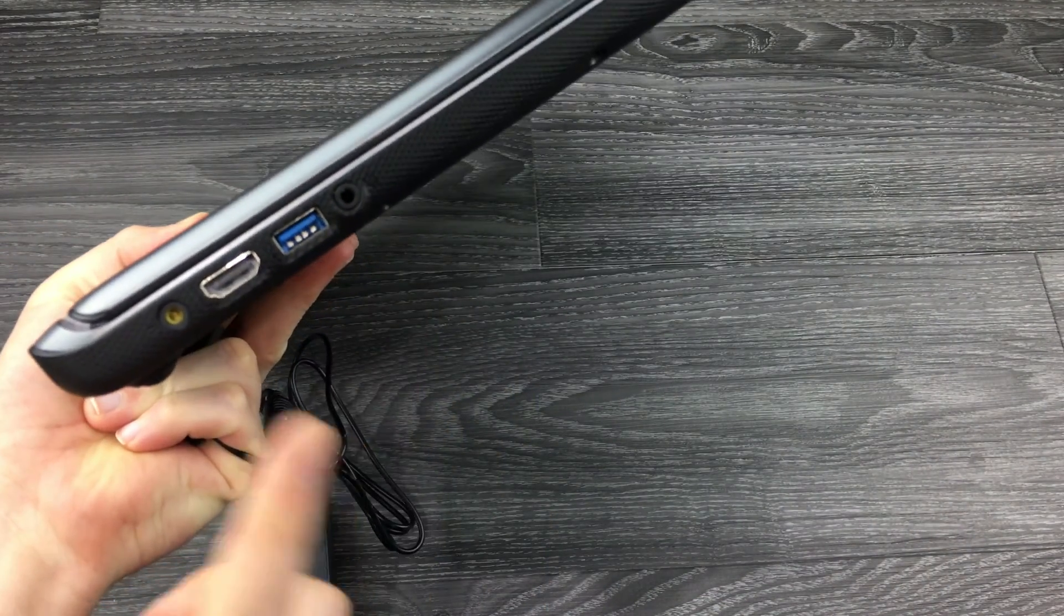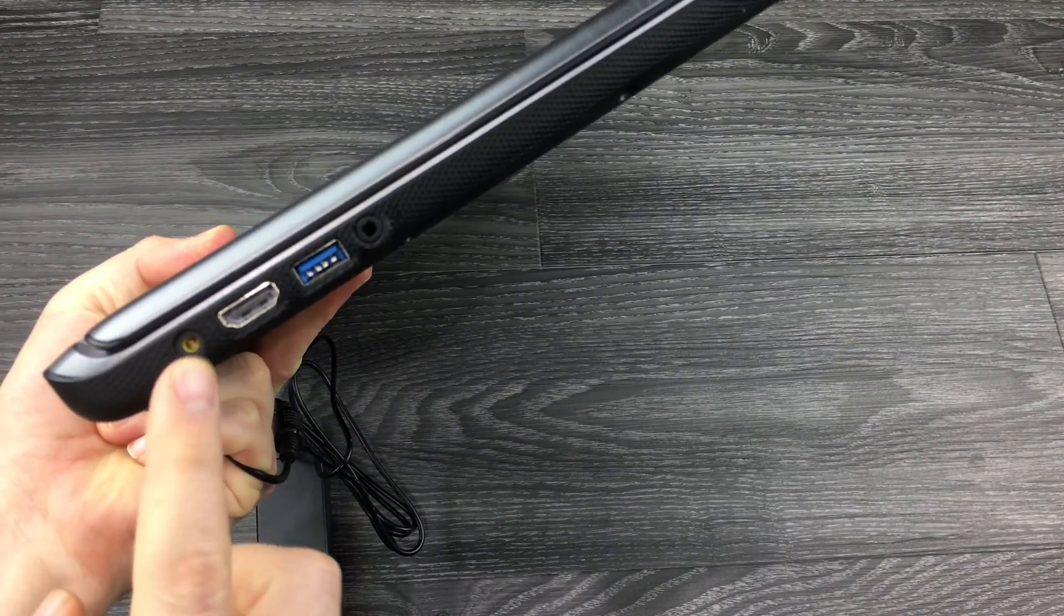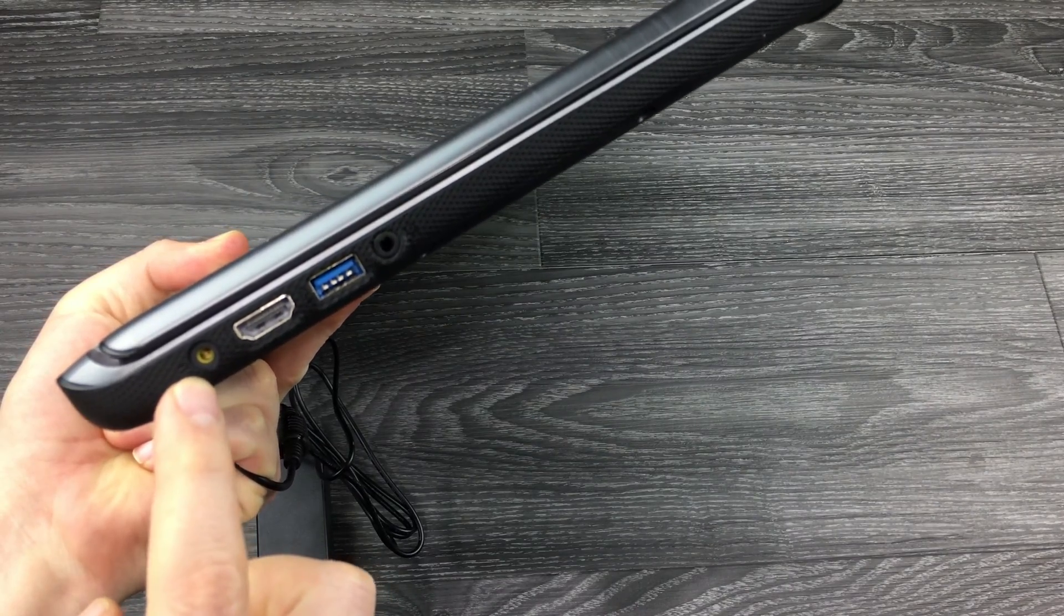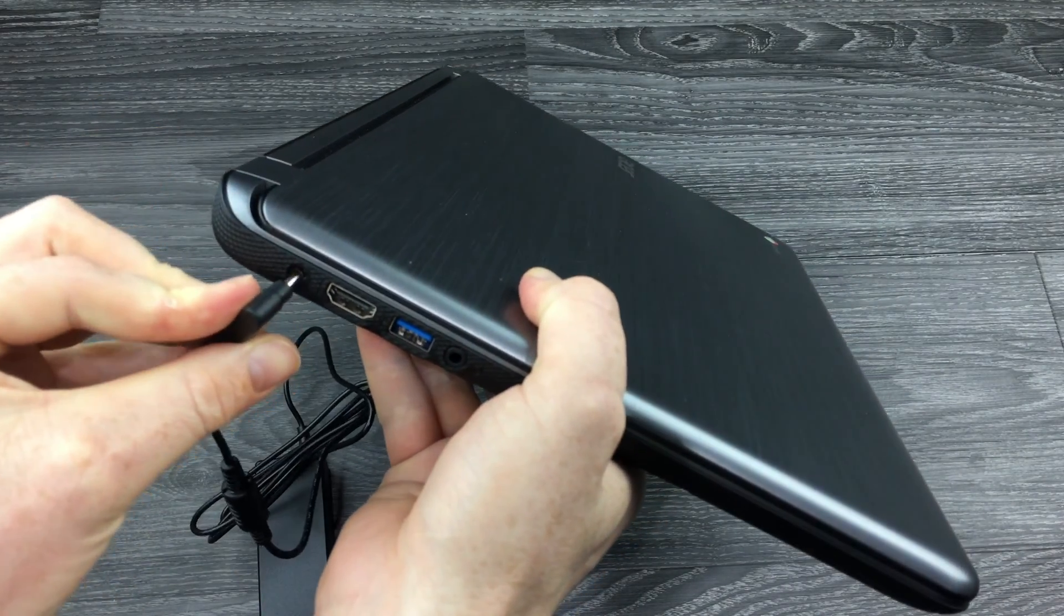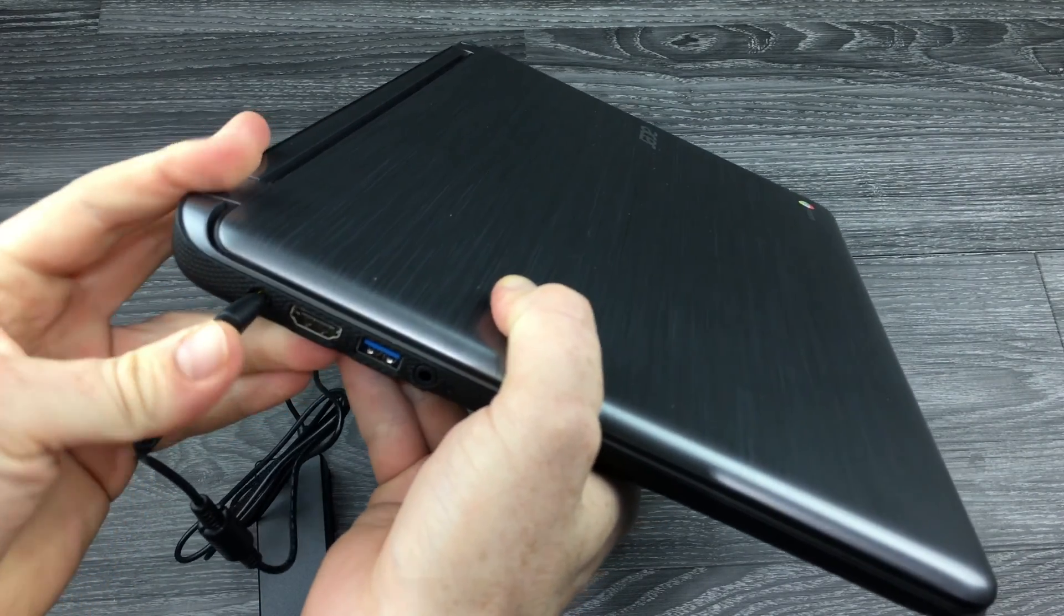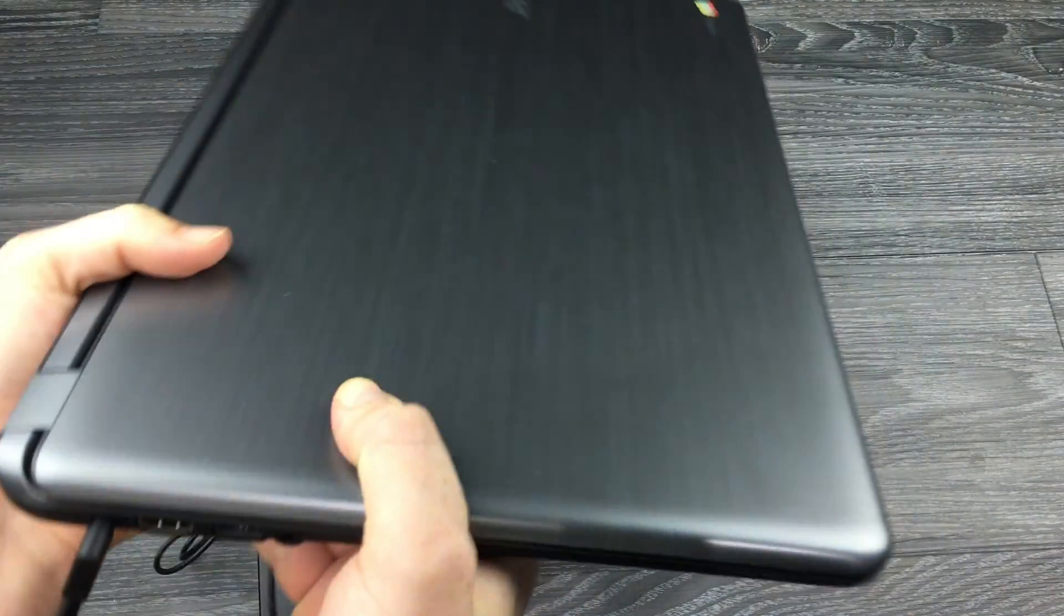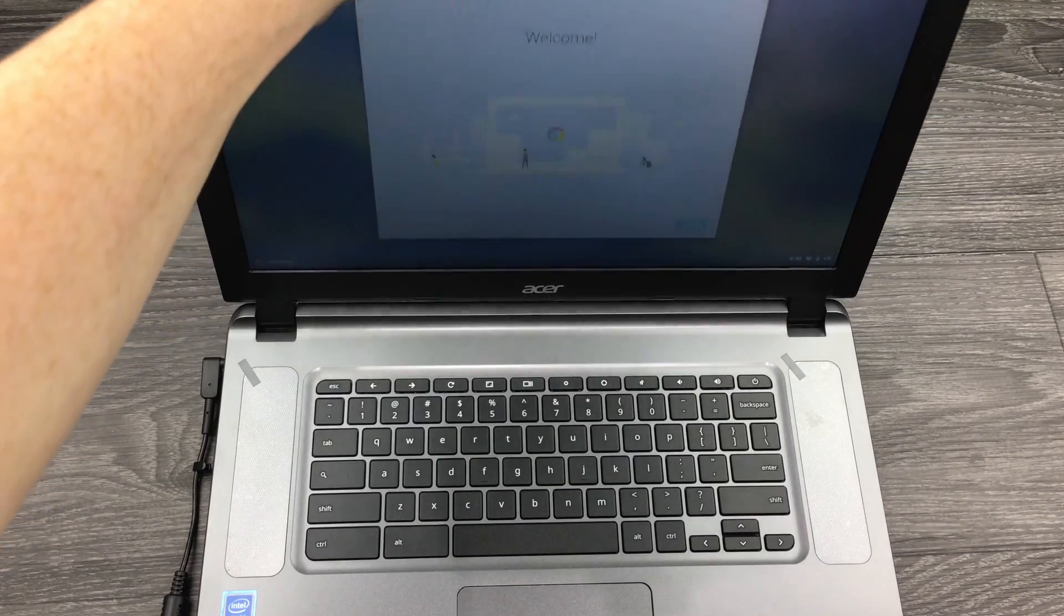That's where you have to plug it in, right here. Here we go, and then we'll have electricity.